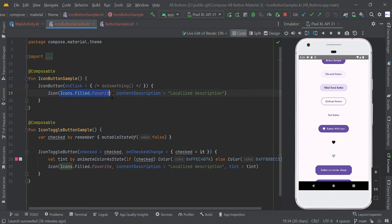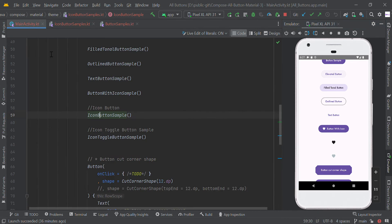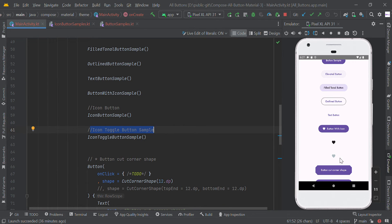We added the system default favorite icon. We can also make an IconToggleButton like this — when the user clicks this button, we can change the color of the button.